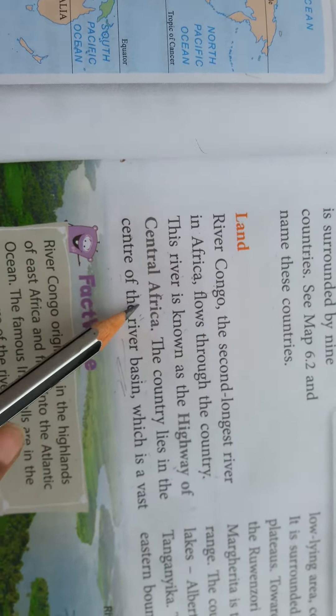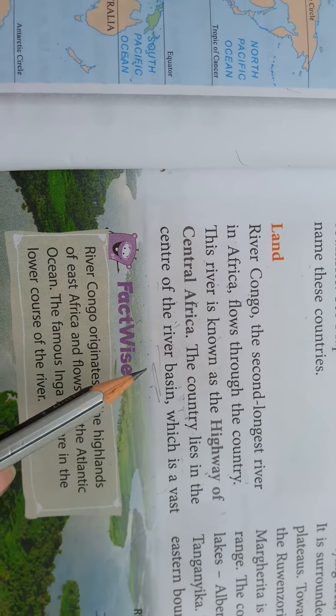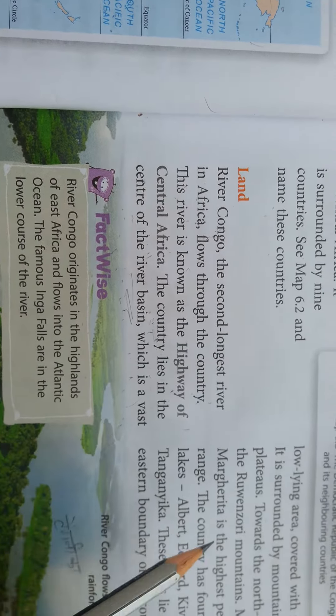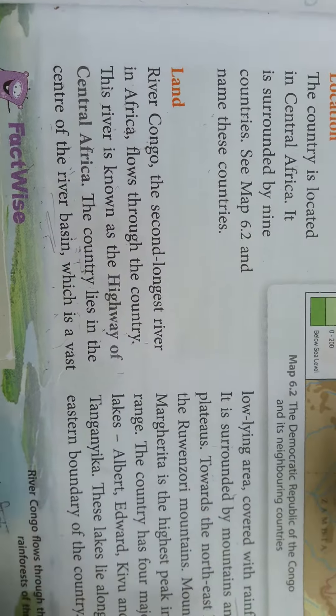The Democratic Republic of Congo lies in the center of the river basin, which is a vast low-lying area covered with rain forest.